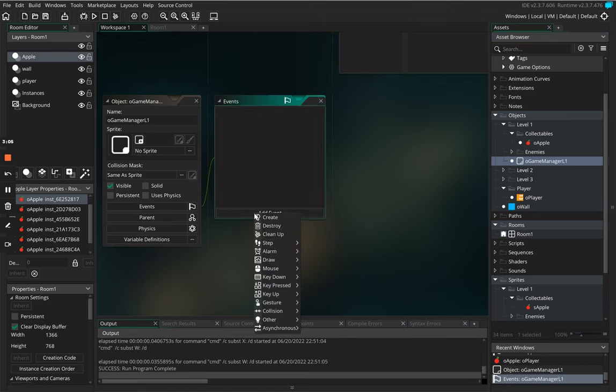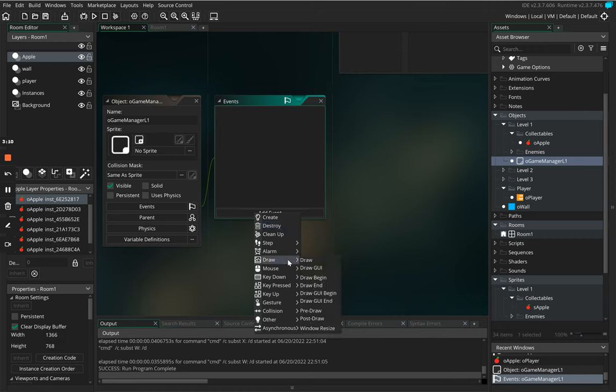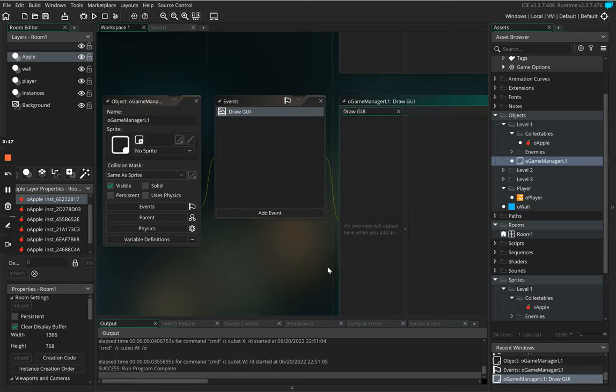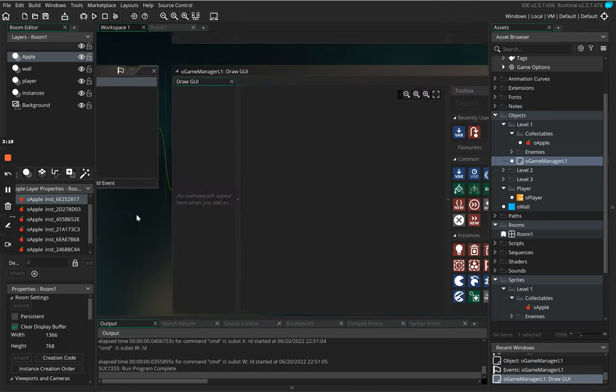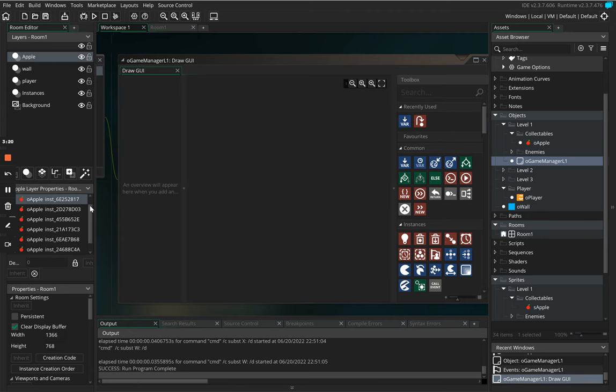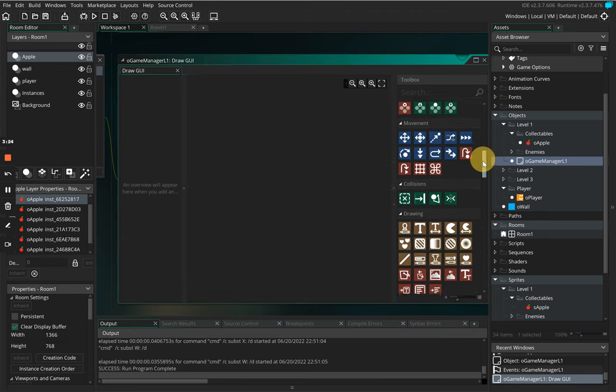We're going to click on add event, we are then going to go down to draw and then we're going to go to draw GUI. So this is going to draw a graphical user interface for us. On the side here we're going to look for our text tool which is our draw value.